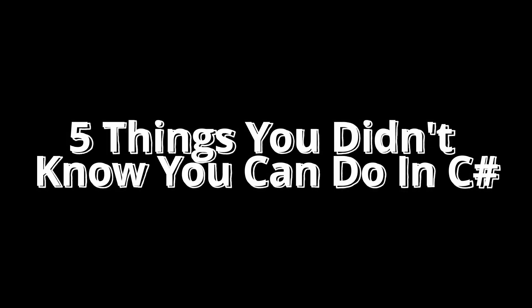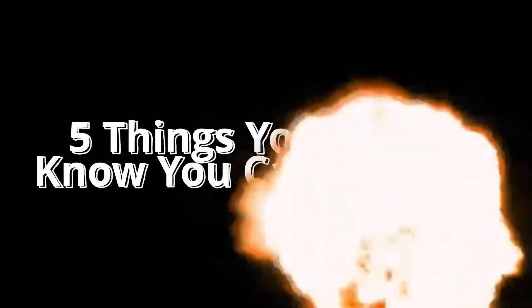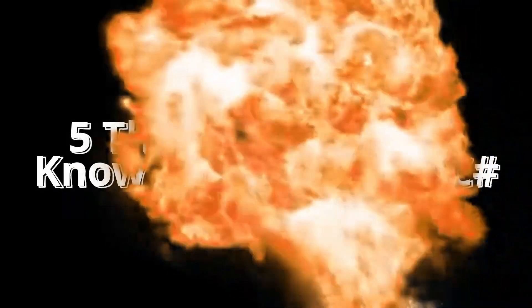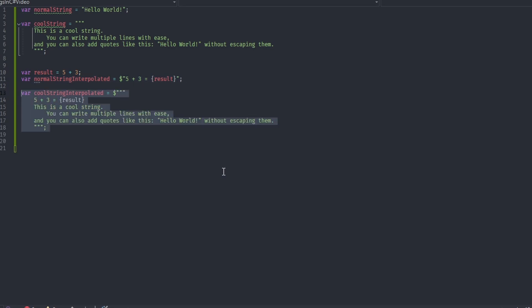5 Things You Didn't Know You Can Do In C Sharp. Number 5: Starting with C Sharp 11, you can now use raw string literals, which are a format that lets you write your strings on multiple lines with ease.